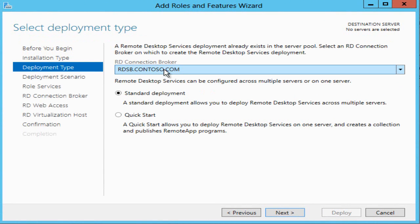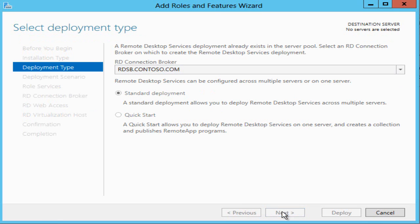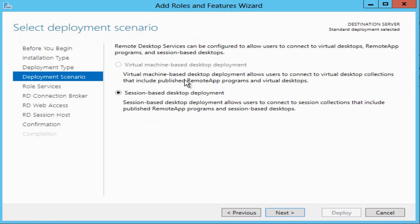Because I've already done some of this work my broker is identified here and I'm going for a standard deployment. I've already set up VDI so this option is greyed out. I'm going for the session based desktop deployment, remote desktop services or terminal services back in the day to give its old name.